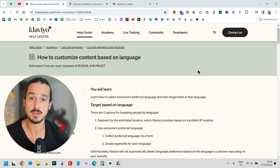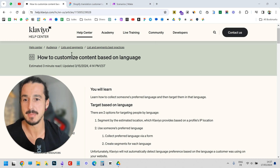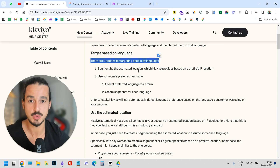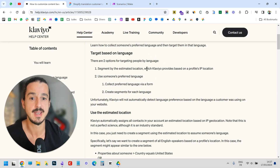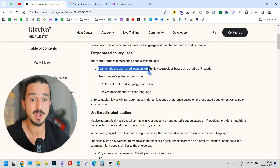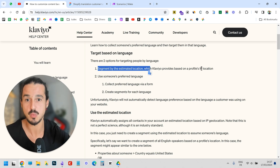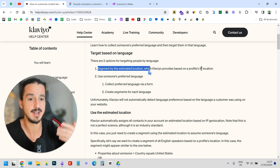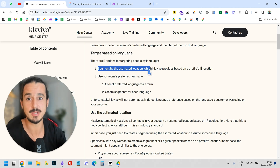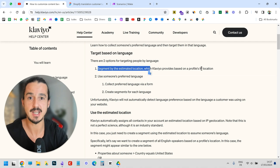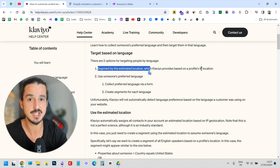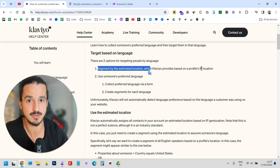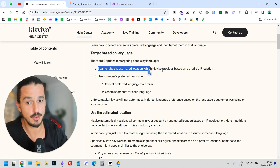The problem is simple: when a customer chooses another language to navigate your website and place an order, how do you know what language the customer was using? Shopify knows it, but Klaviyo does not. There are two ways Klaviyo tries to find out the language. The first is by segmenting based on estimated location from the IP address — which is not always the right language. For example, an English-speaking person living in Germany who placed an order in English would be assumed by Klaviyo to be German, and they'd receive German emails.